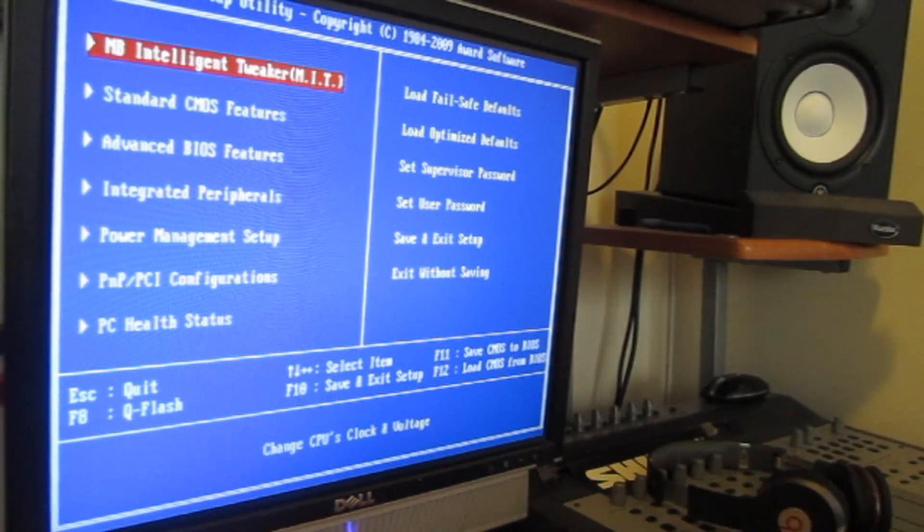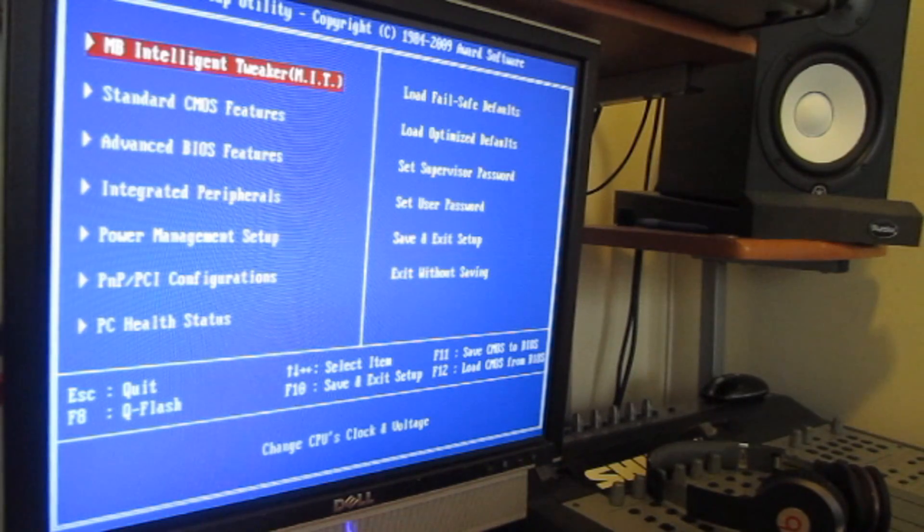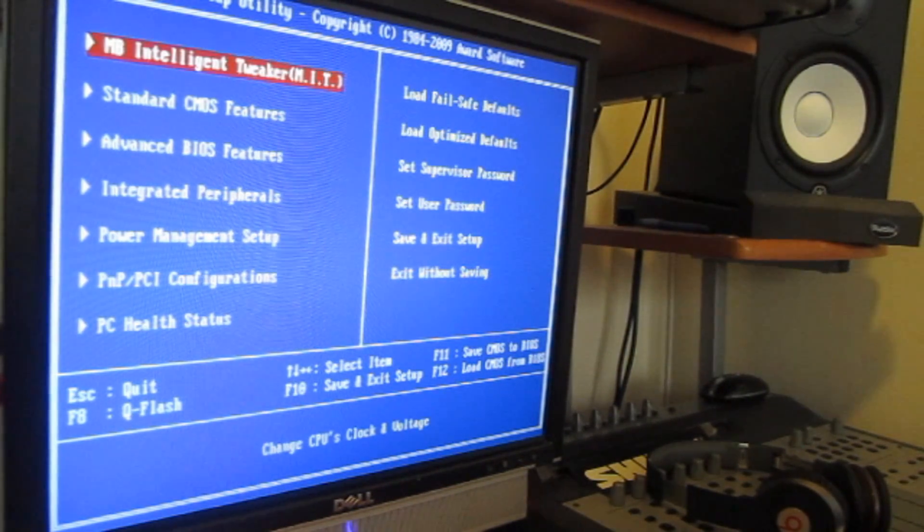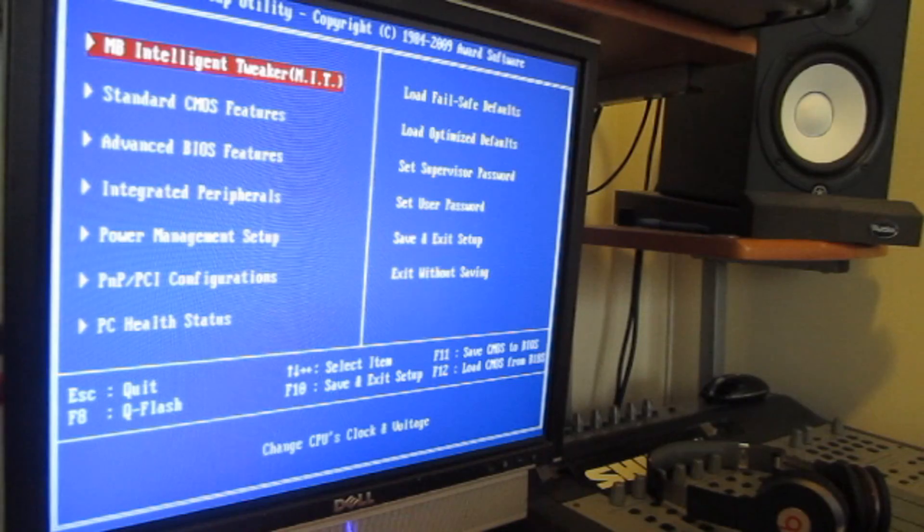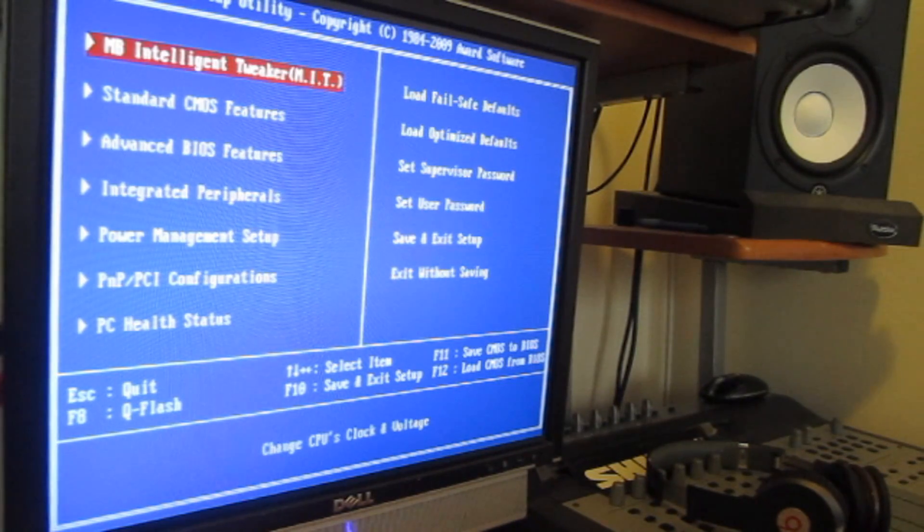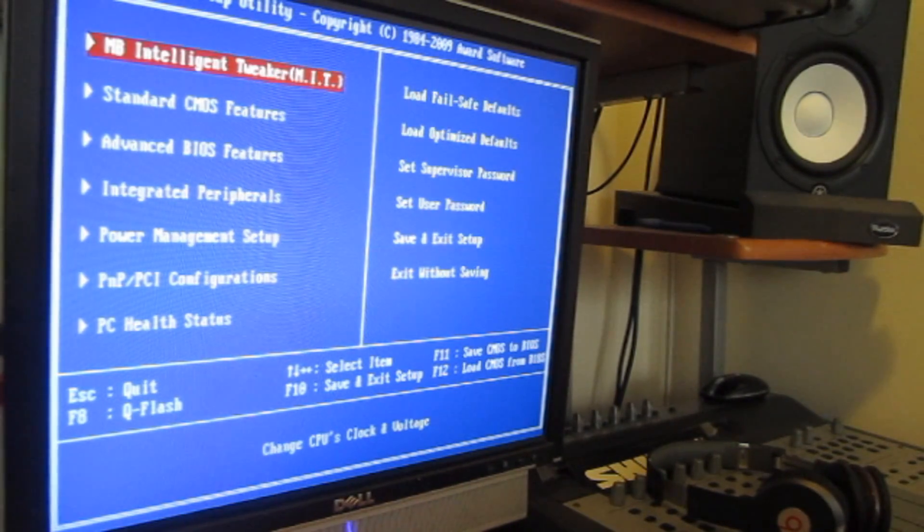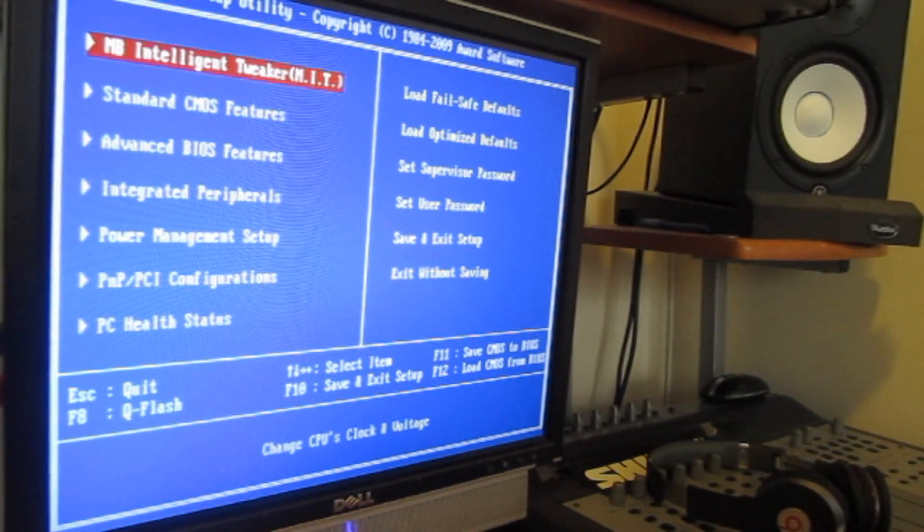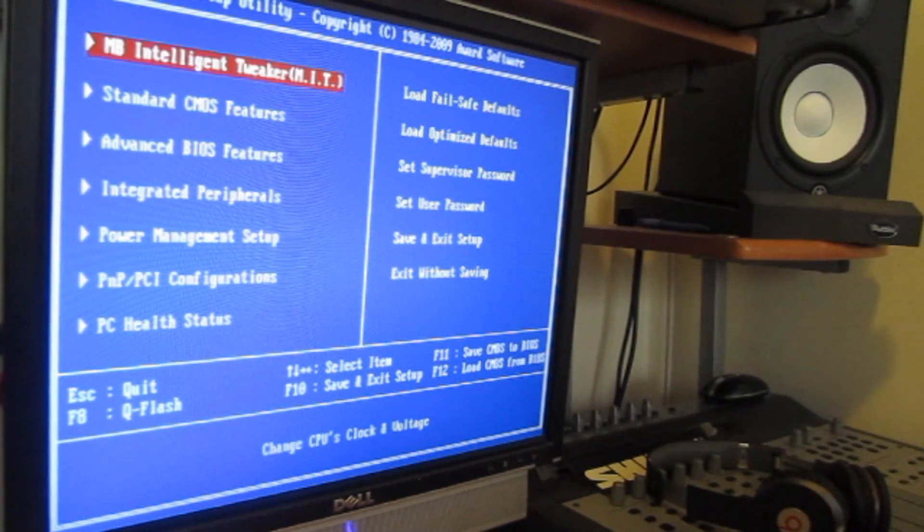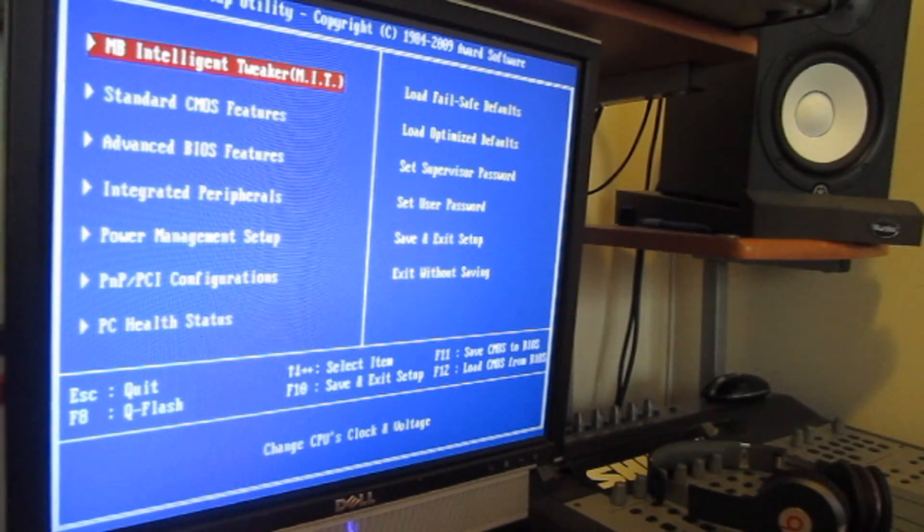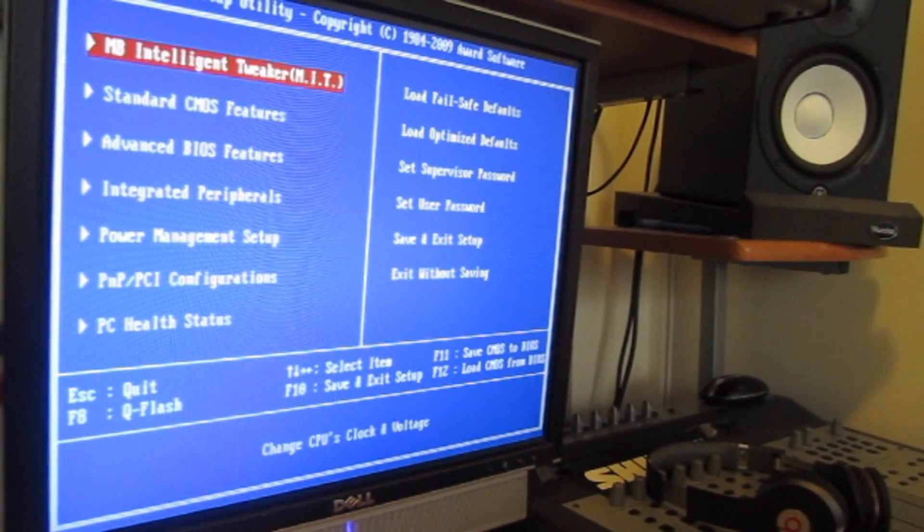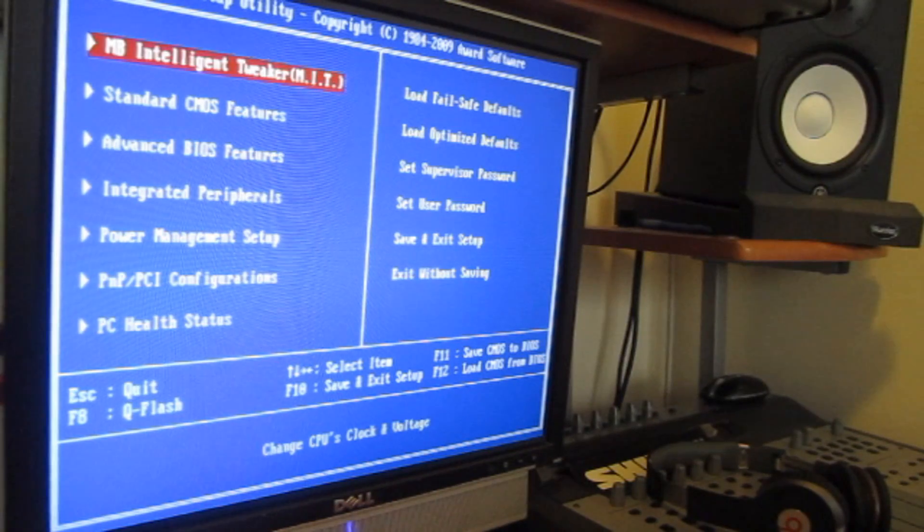From all the years that I've been working with computers, putting them together, repairing them, I've worked with computers that in order to get to the BIOS you have to hold down the F2 key, the F12 key. Sometimes you got to hit escape. Best thing, look at the manual for your computer and find out how to get here.